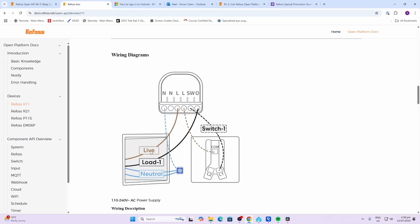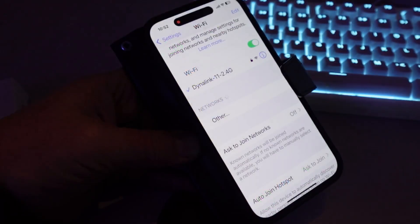Having a look at how it's wired up, we've got our live wire coming in as well as our neutral. Unfortunately there isn't a no-neutral option with these devices. Then we've got our load connection which would be our light, and our switch is connected between the other live and the SW.